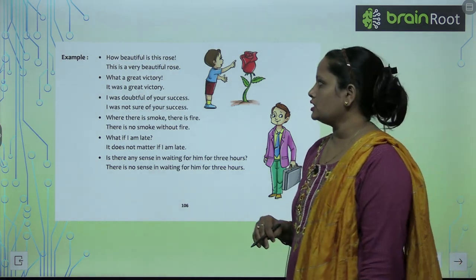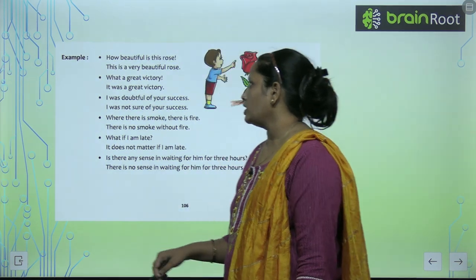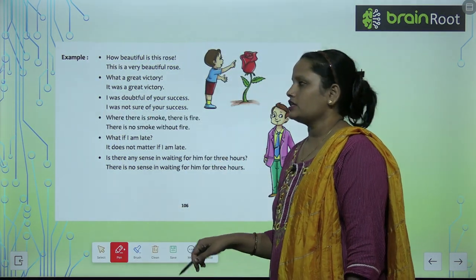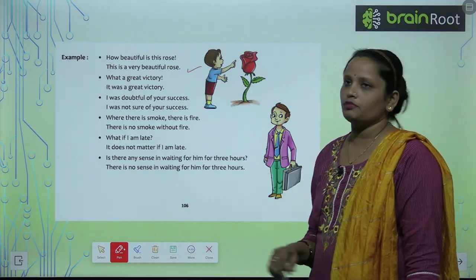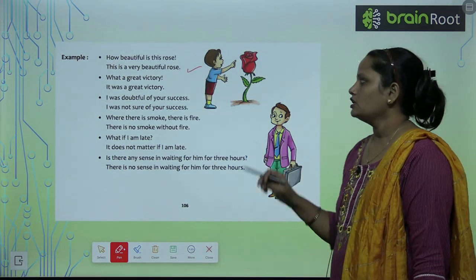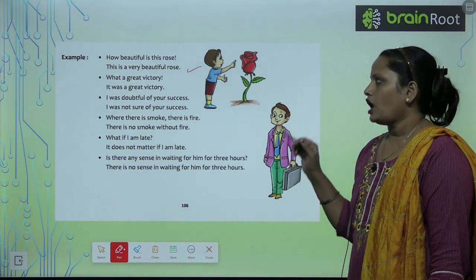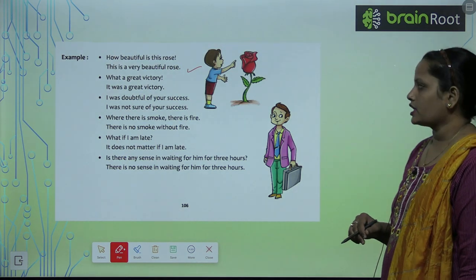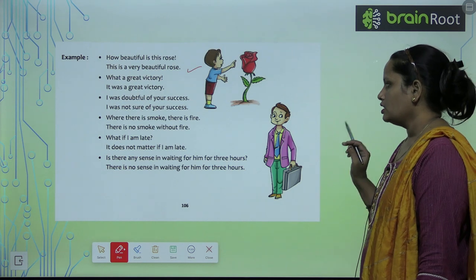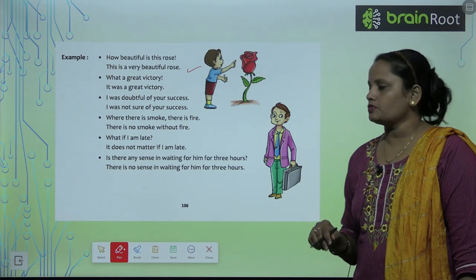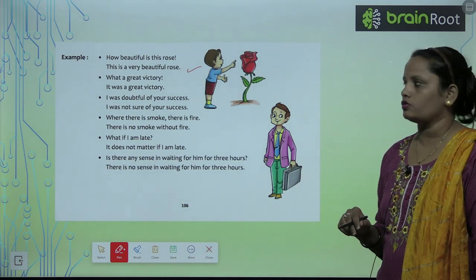The examples here are: 'How beautiful is this rose' — yeh exclamatory sentence hai — and isse humne change kiya, aur sentence ban gaya 'This is a very beautiful rose.' Another example: 'What a great victory' becomes 'It was a great victory.' And 'I was doubtful for your success' becomes 'I was not sure for your success.'